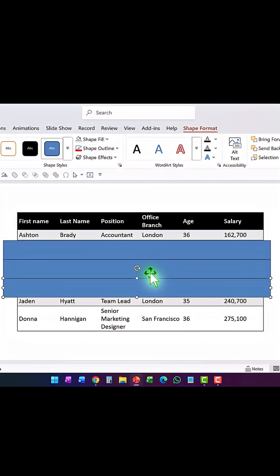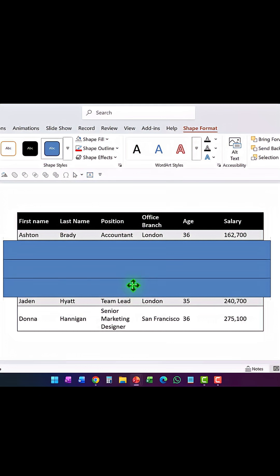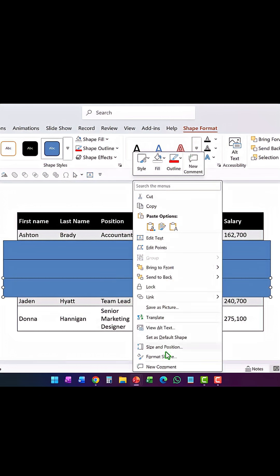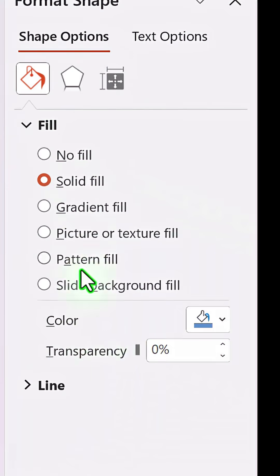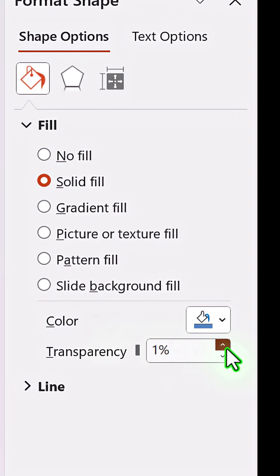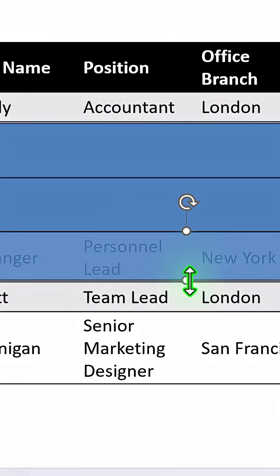If you want to see this better, you can add a bit of transparency. Press Ctrl+D again, then go to Format Shape, go to Fill, and increase the transparency just a little bit so we can see what's underneath. Then we can adjust the width accordingly.